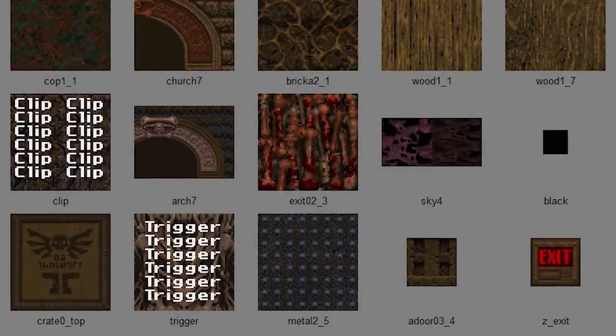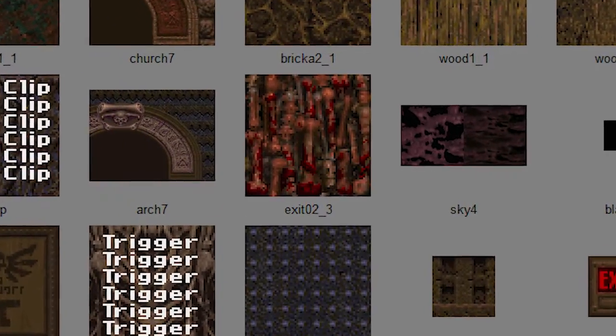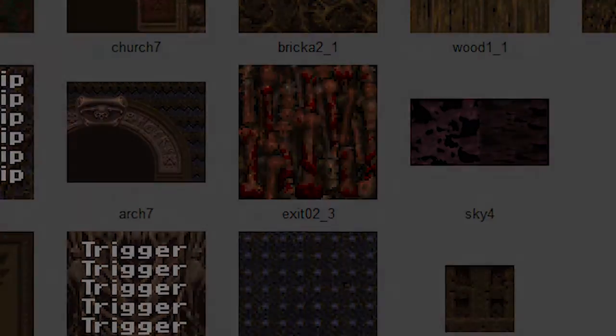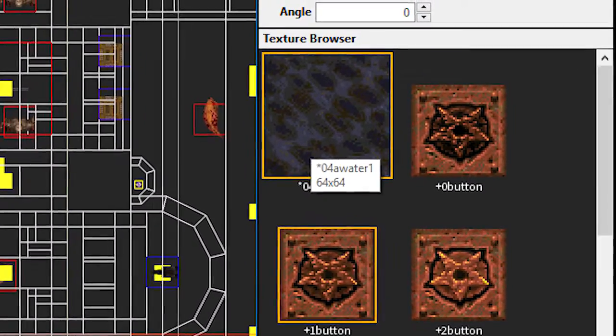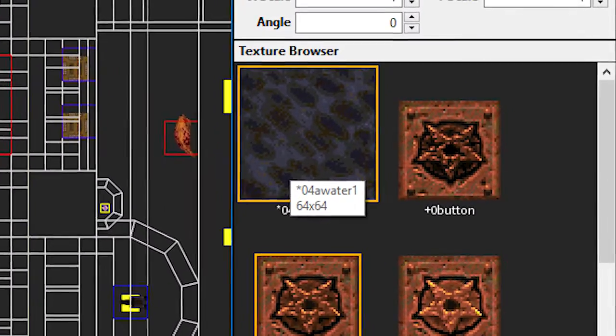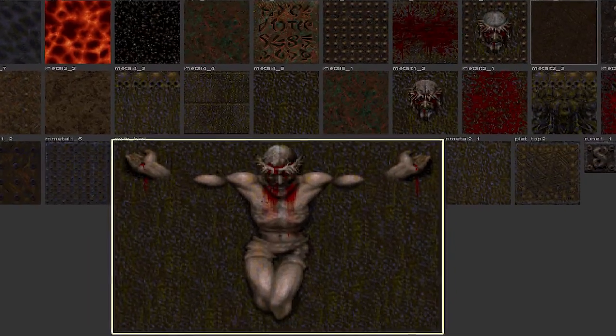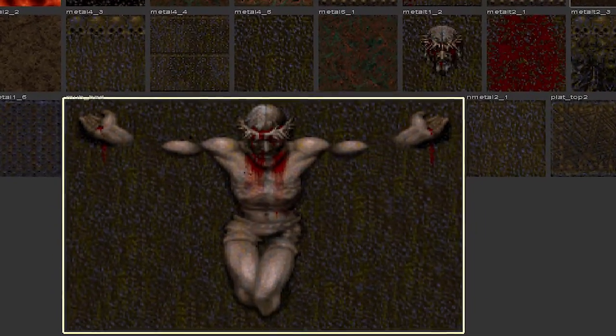Quake textures have a pixel aspect that's usually a multiple of 16 — commonly 64x64 or 128x128 pixels. There are larger textures too. Doors and windows are rectangular, but the pixel aspect should be a multiple of two.